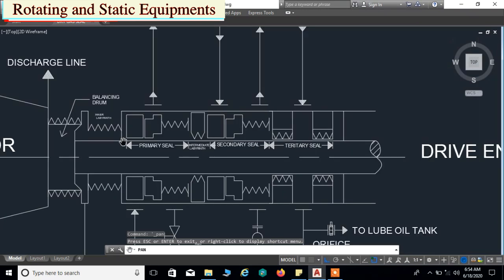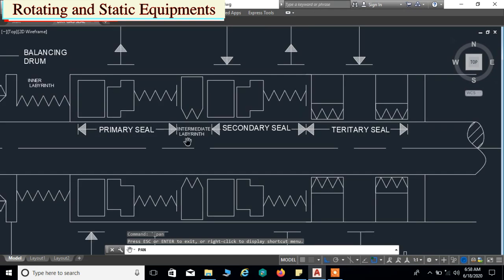Next to the inner labyrinth, the dry gas seal unit is started. This is called a double mechanical gas seal arrangement. The first unit is called the primary seal. It consists of a set of seal ring, mating ring, primary sleeve, primary housing, primary retainer, primary static elements, and springs.